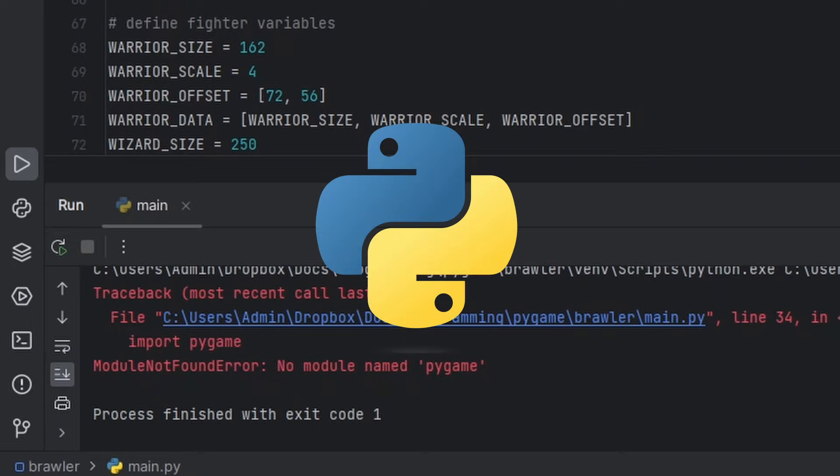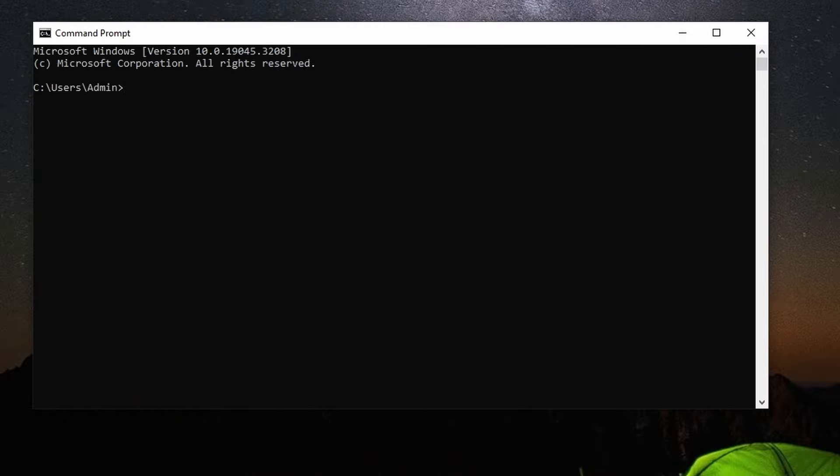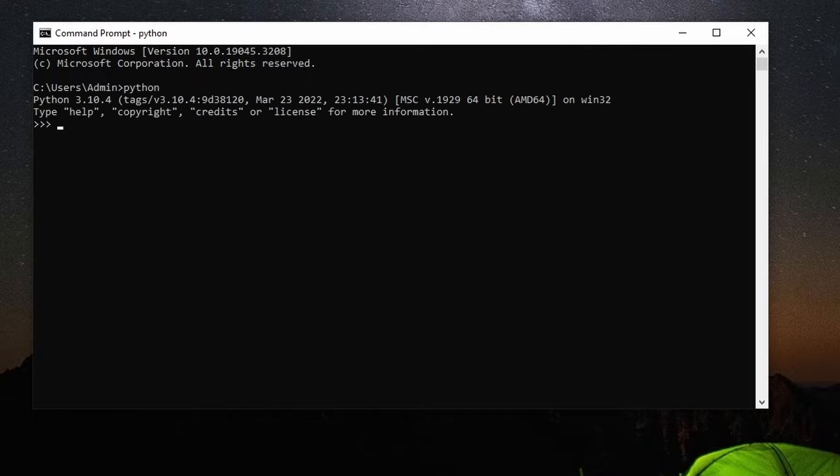First, make sure Python is actually installed correctly. For this, you can open up your command prompt and type Python. If you get this info, then it means it's installed.